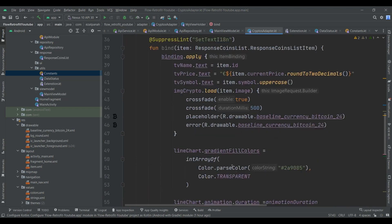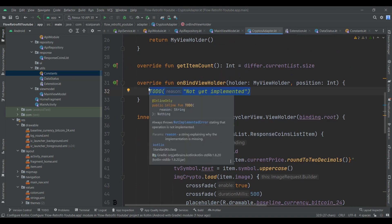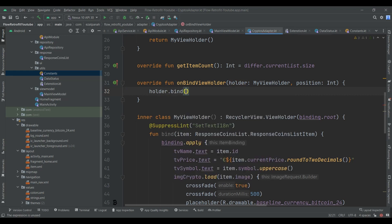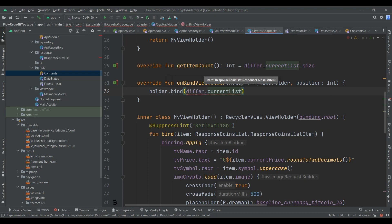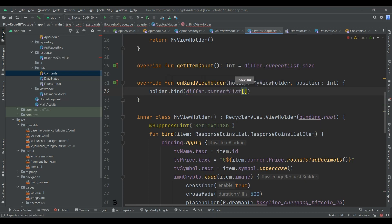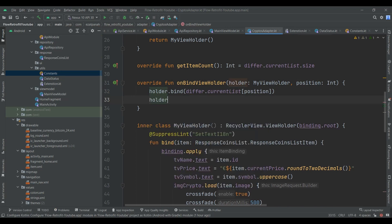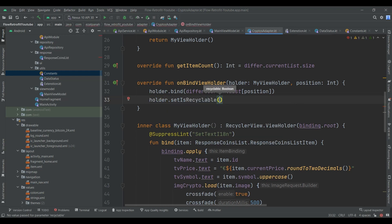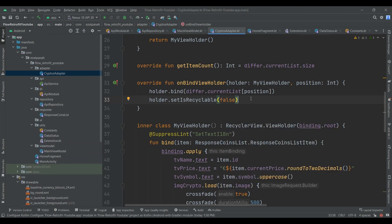There is just one last step here — we didn't complete onBindViewHolder. So let's do it. Holder.bind — and here I should pass my differ.currentList and then here pass position. And just setHasStableIds false. Our work here is done.